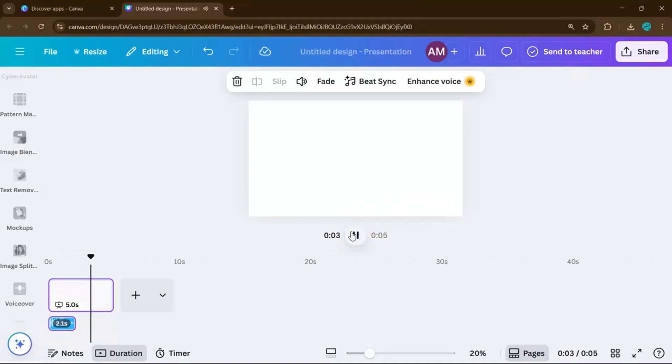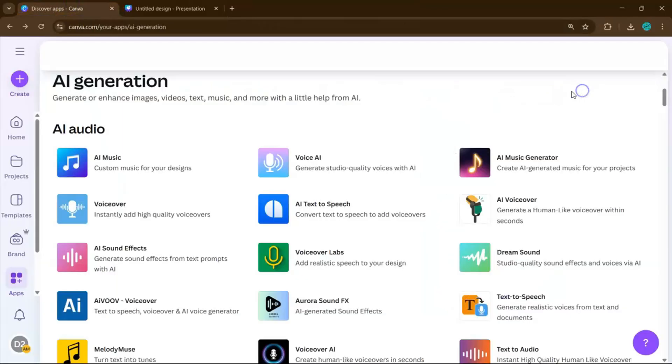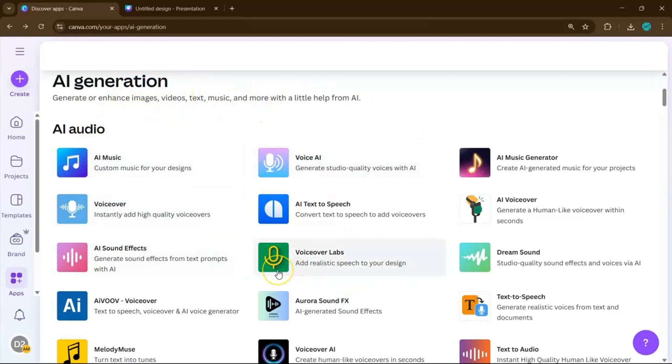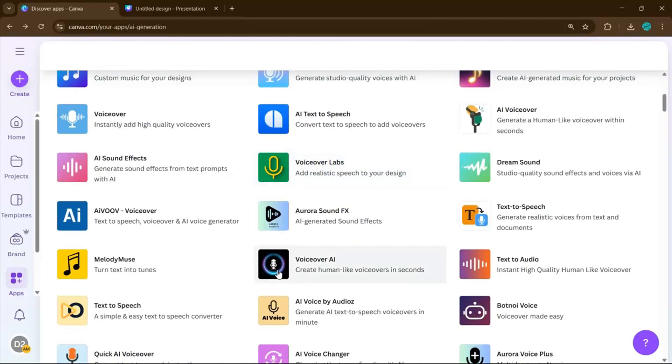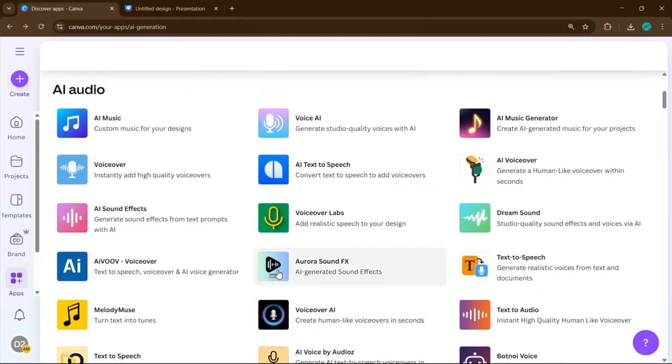If you're not satisfied with the outcome, just go back to your homepage once more. Go to Apps, then AI Generation, and you can try all these AI voice generators that Canva has to offer.